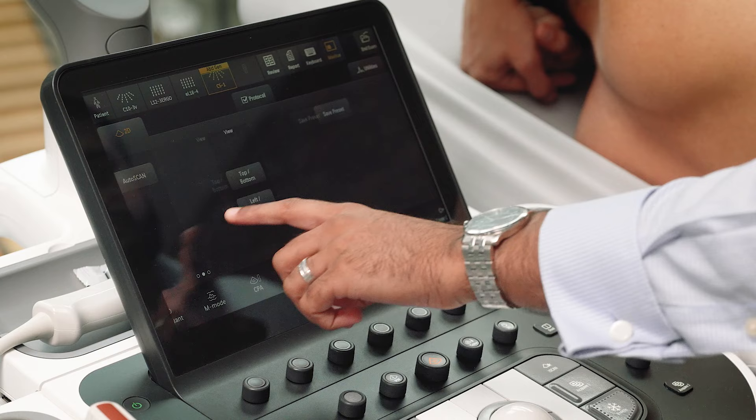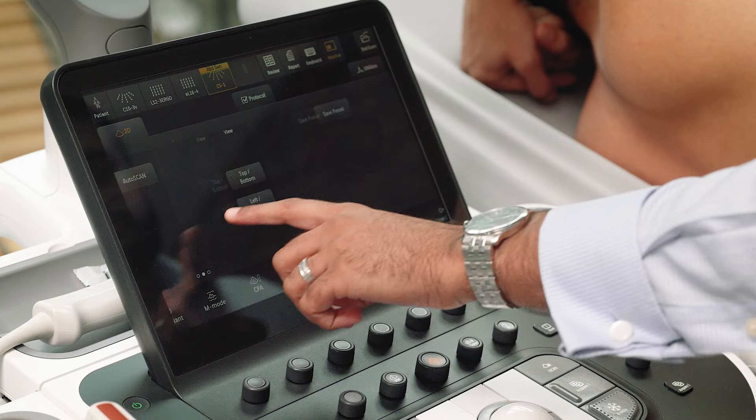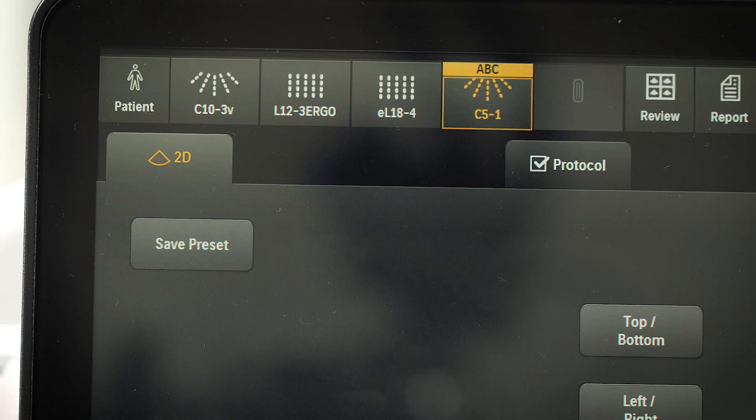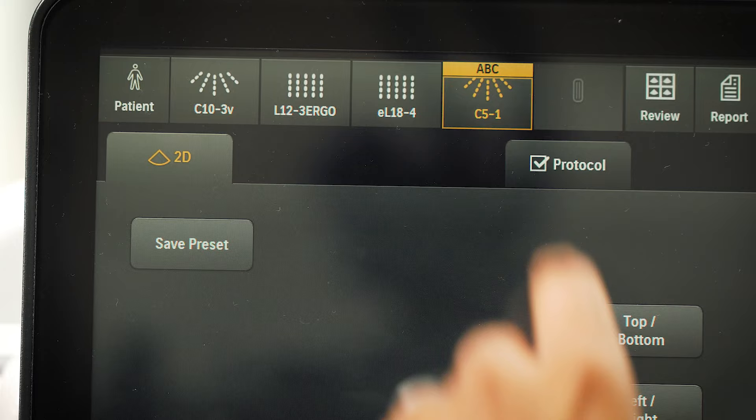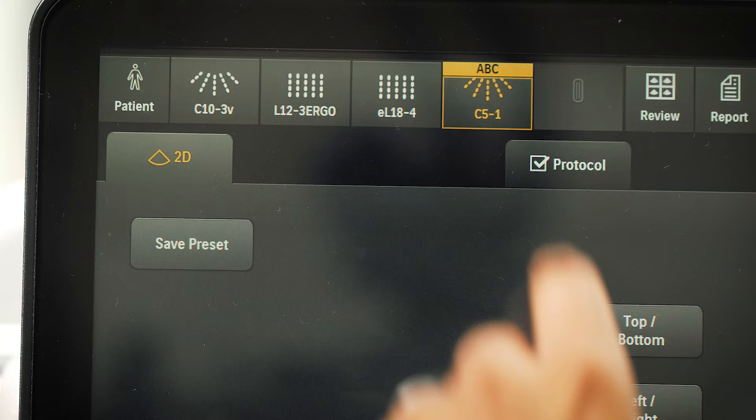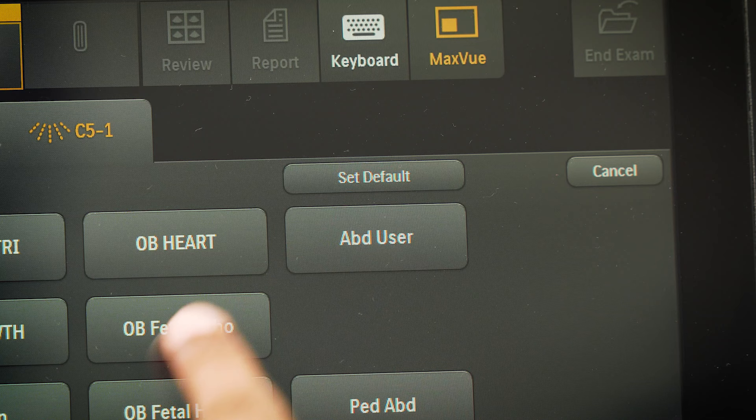It is possible to save your desired image settings. This is done using the save preset button — give your preset a suitable name. This will be saved under the transducer tab. Your desired preset can also be set as default to help reduce scanning time.